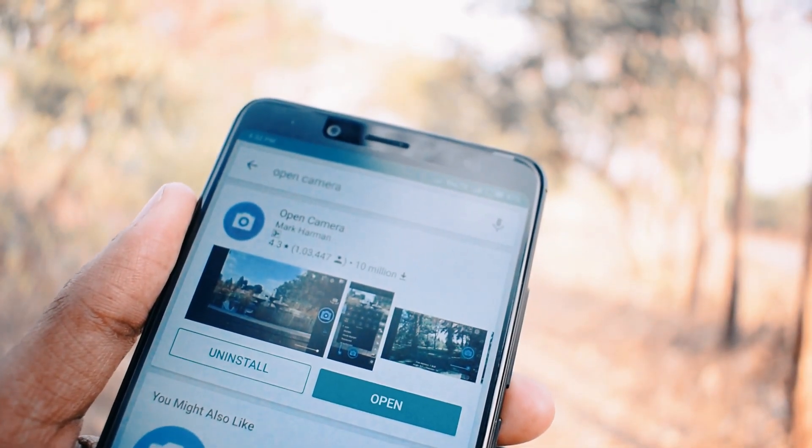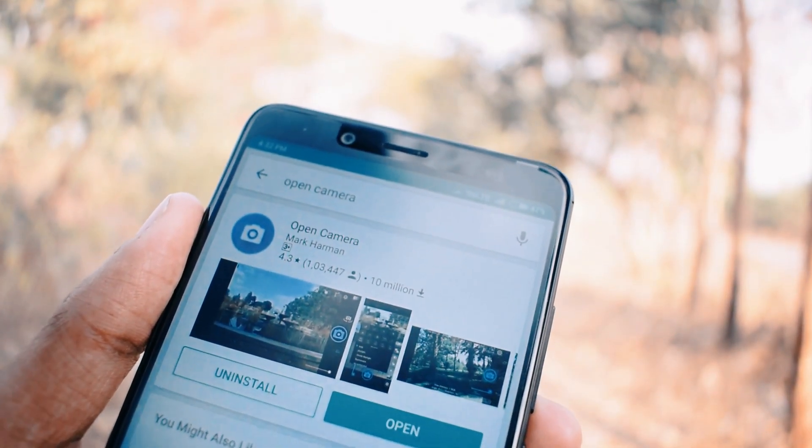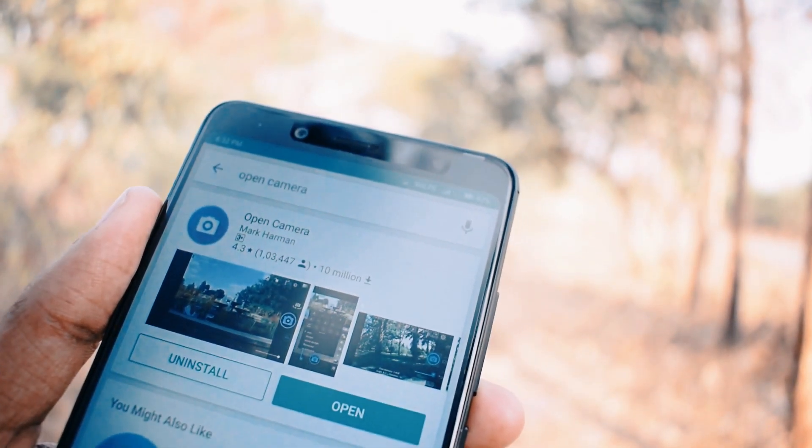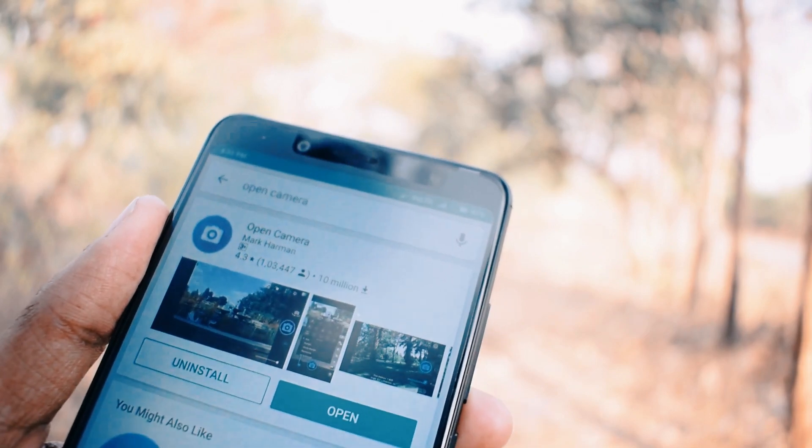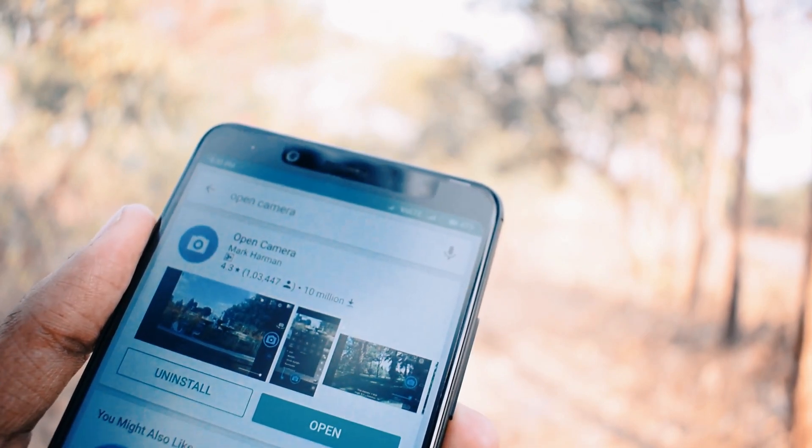Friends, I will compare the Redmi Note 5 and Redmi Note 5 Pro. To record 4K video on the Redmi Note 5 Pro, open the Play Store.